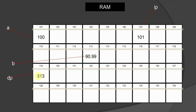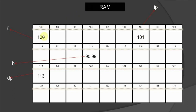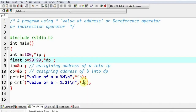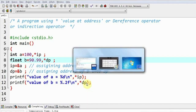Similarly, the statement dp = &b stores the address of 'b', which is 113, into pointer variable dp. So in the program, when I write star ip — since star is the value-at-address operator and ip contains 101 — the expression means the value stored at address 101, which is 100, nothing else but the value of variable 'a'.